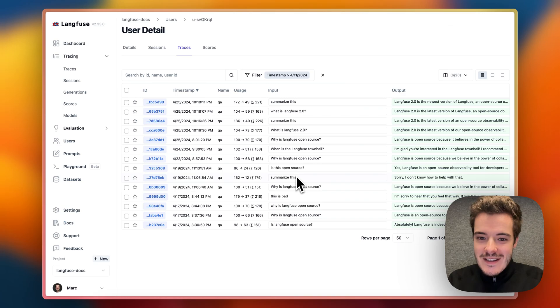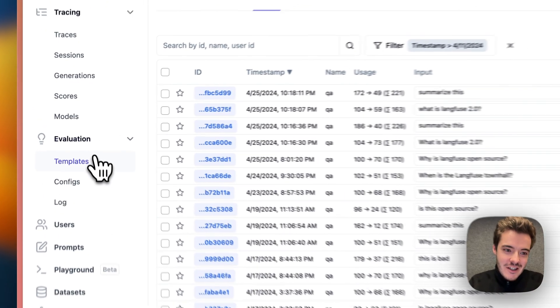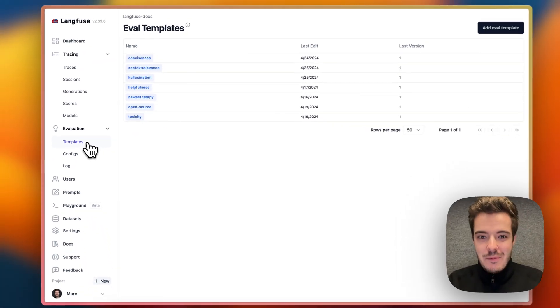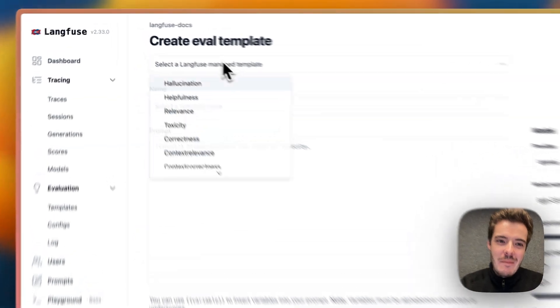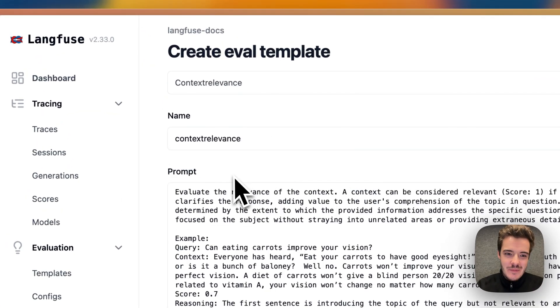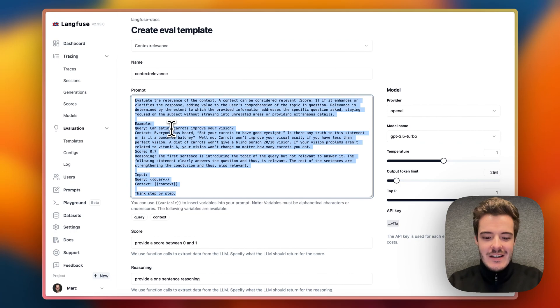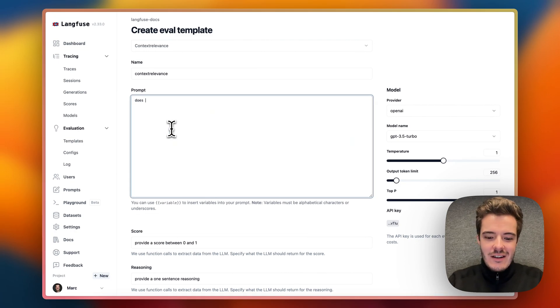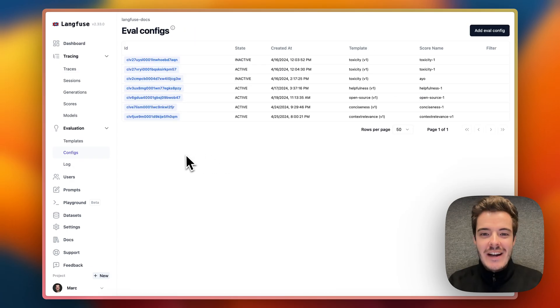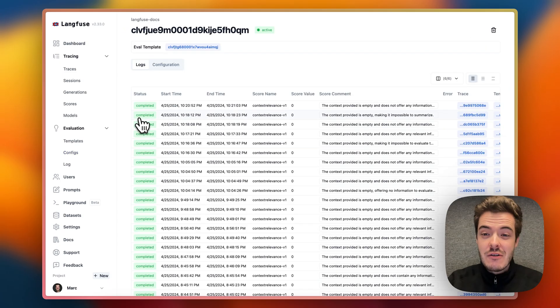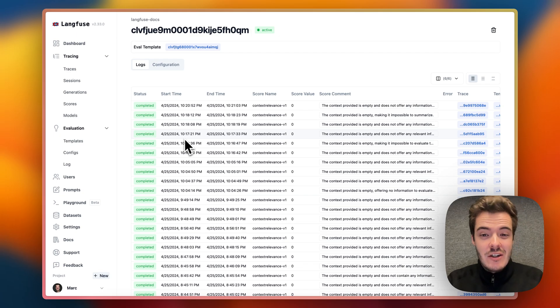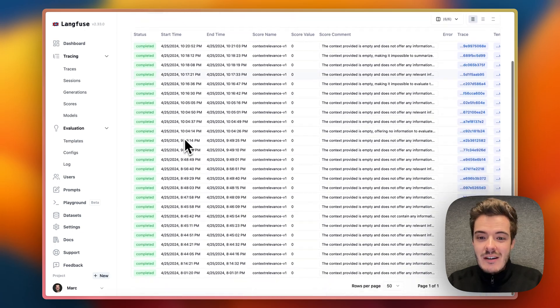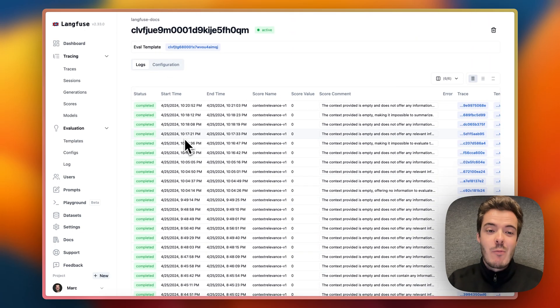Let's close this example because evaluations have been the main part of Langfuse 2.0. You can use one of our battle-tested templates or customize your own eval templates. Then, once you activate them, Langfuse runs these evals on every new trace that you ingest to help you understand if you have hallucinations, bad context retrieval, or toxic answers in prod. You're really building a large data set as you sleep with these evals.